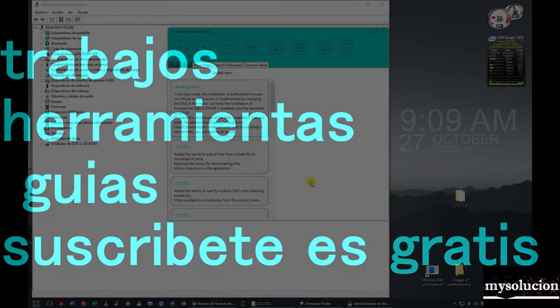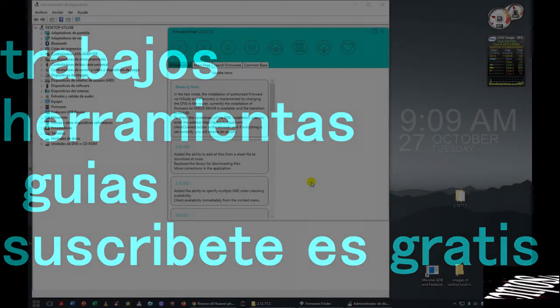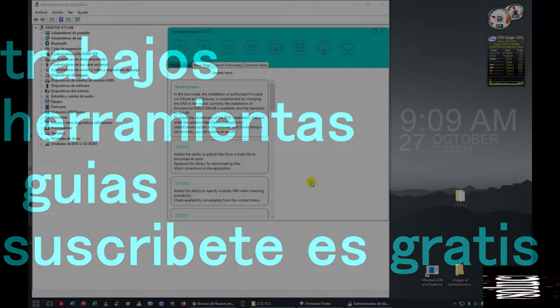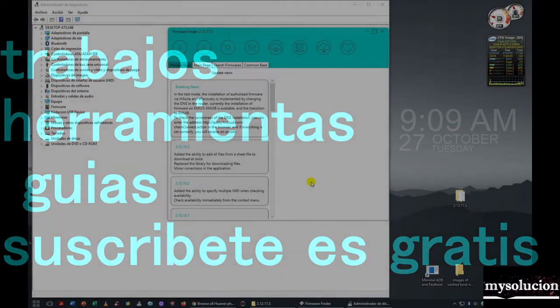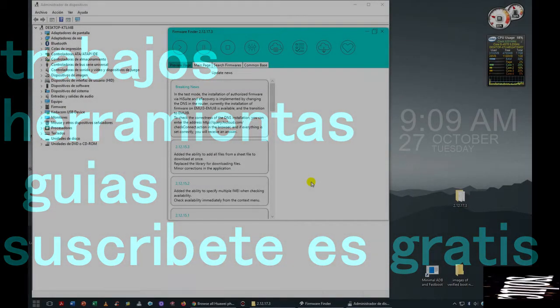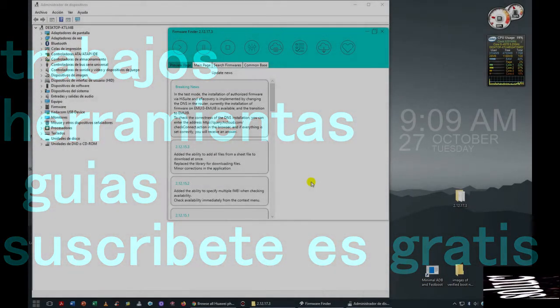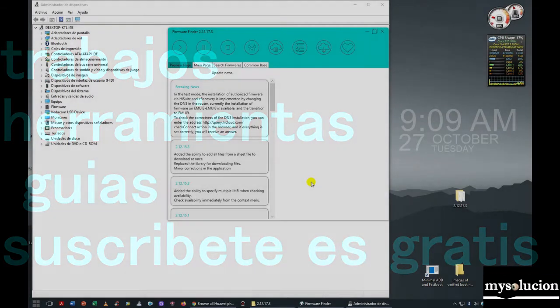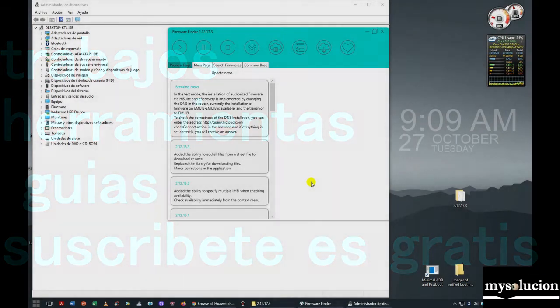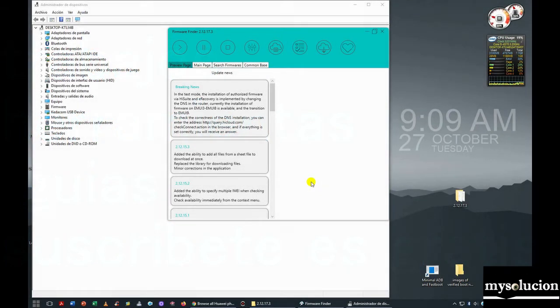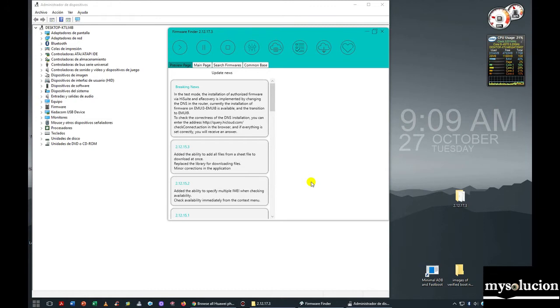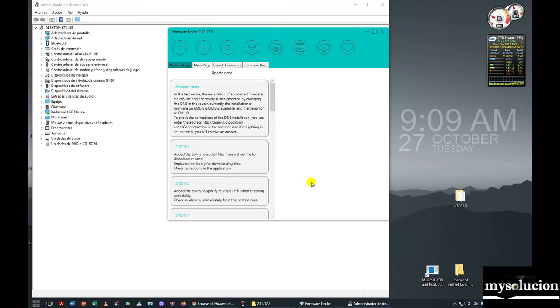Yesterday we made a video about this tool for Huawei devices, but yesterday I explained almost nothing about this tool or its functions. I only explained how to download firmware and the basics. Well, now I will explain a little more about the tool and its functions. Let's start, this is video 2.